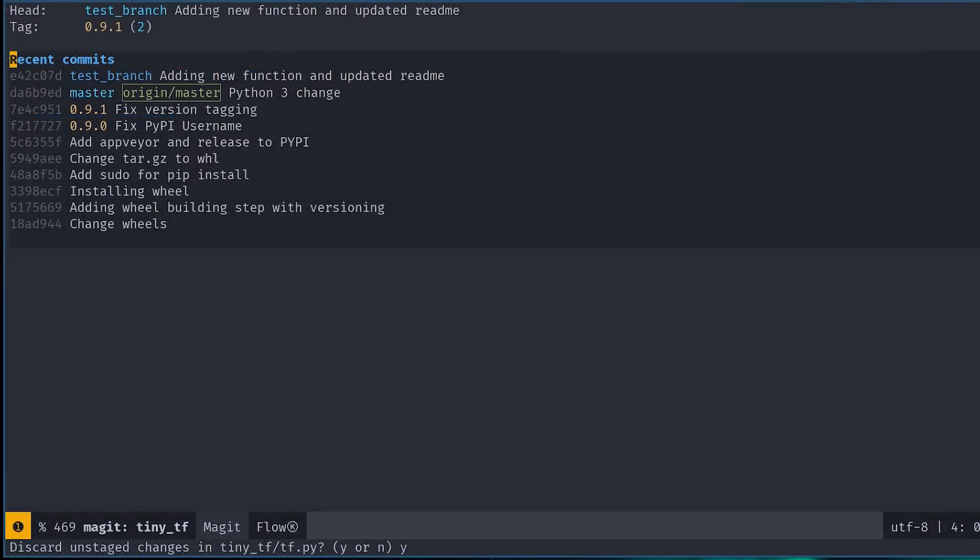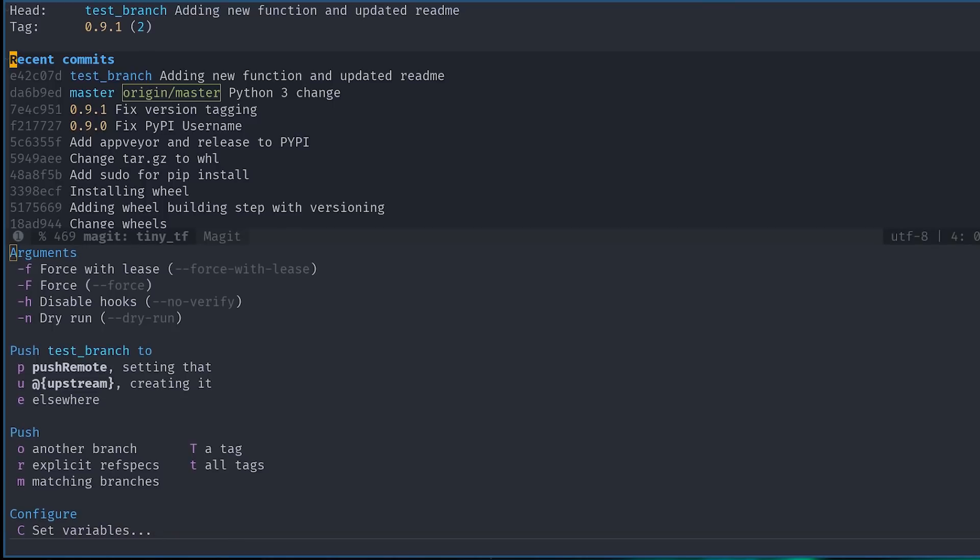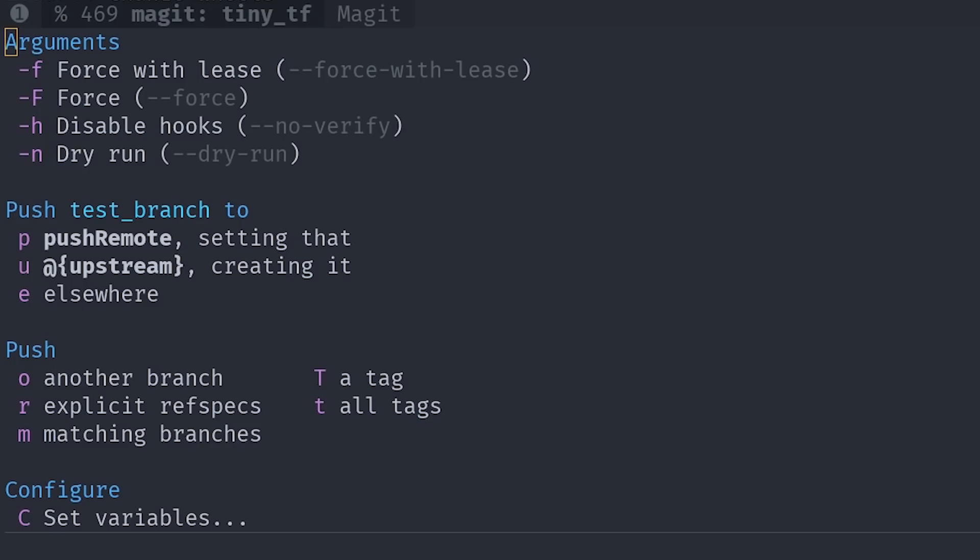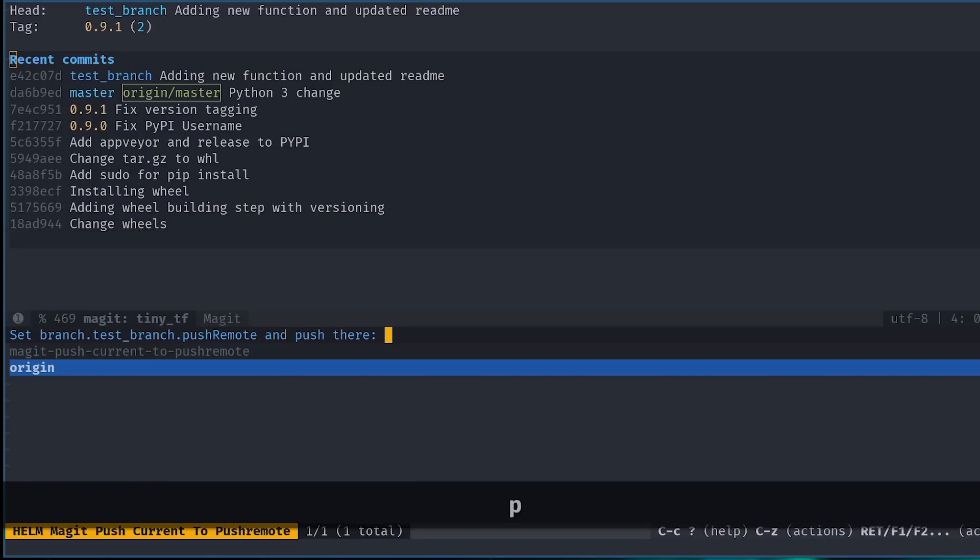To do that, we simply need to go back to the status buffer and press P. This gives you a number of options. Here are some flags that might be useful as well. Most of the times you'll be either using P or U on this screen, and sometimes E if you need to push it to a different branch or a different remote altogether. For now, we can simply press P.